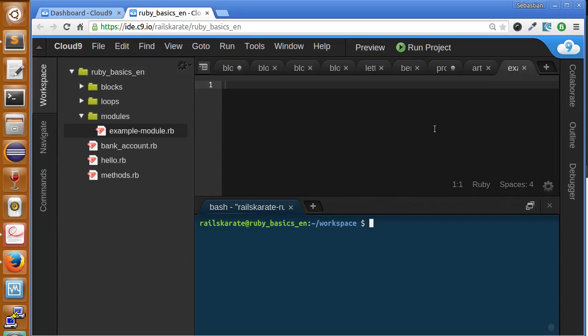Hi and welcome to this new stage of the Ruby Basics course of Race Karate. In this stage we're going to talk about Ruby modules.